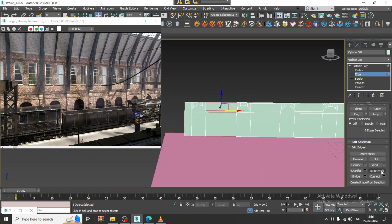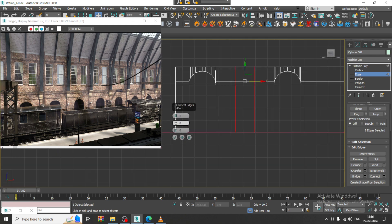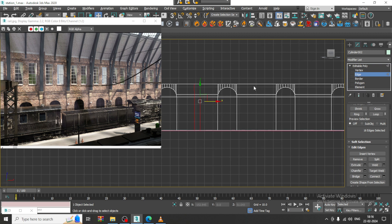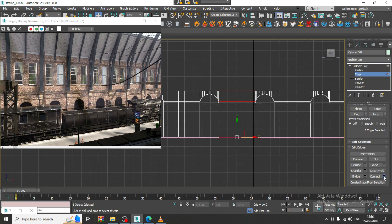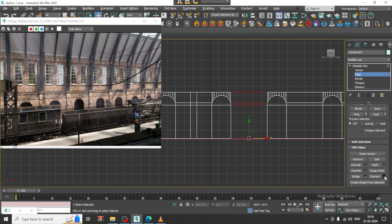Select these edges and give two connects over here, then slightly push it closer and click OK. Again select this, give two connects, and slightly push it closer. Again let's give two connects. I will keep on putting the loops over here one by one.